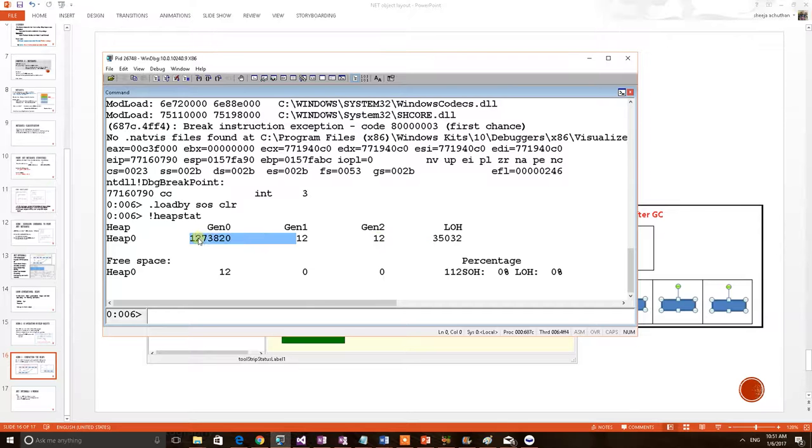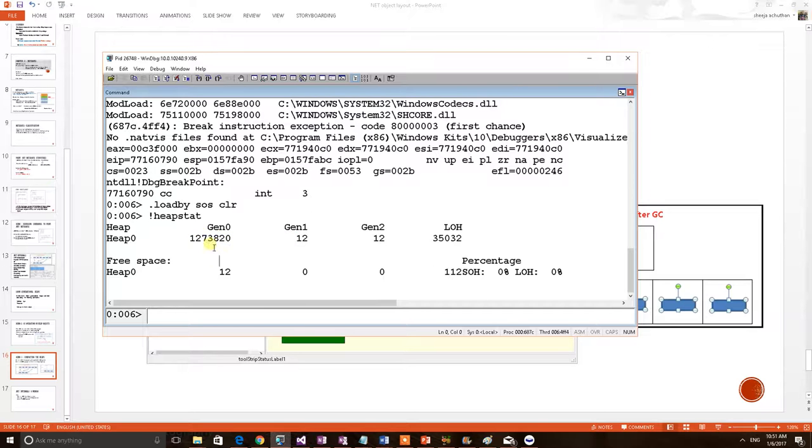We can understand why this has been more. We have created 10,000 heap objects and every fresh object comes here. Actually, this is a before garbage collection situation, the memory. So, we wanted to see after a garbage collection what happens to this memory.